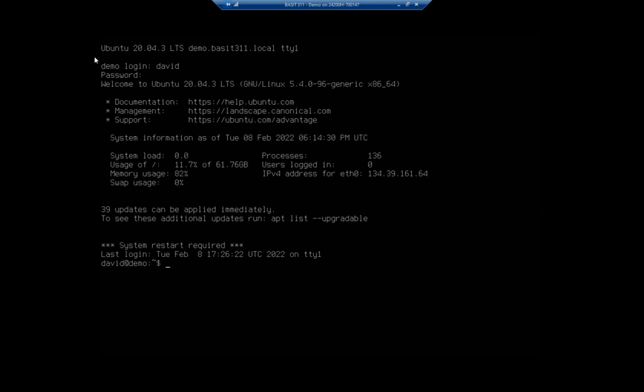That resets my shell. And now notice I'm at david@demo. It doesn't show me the whole thing unless I issue my hostname command, where it shows me the entire thing. That's how you change the hostname.